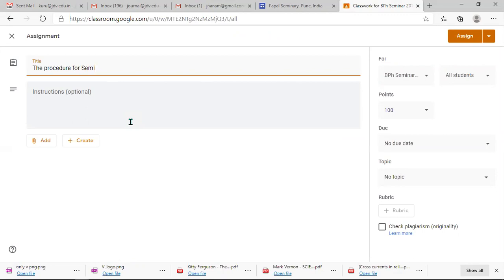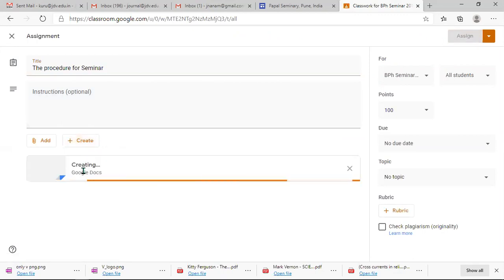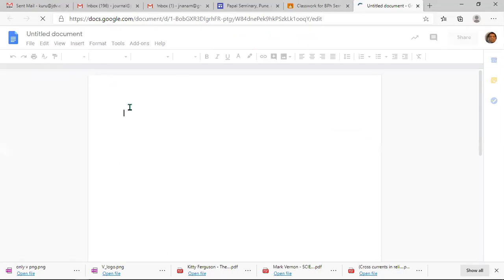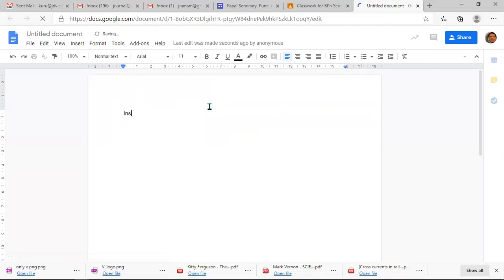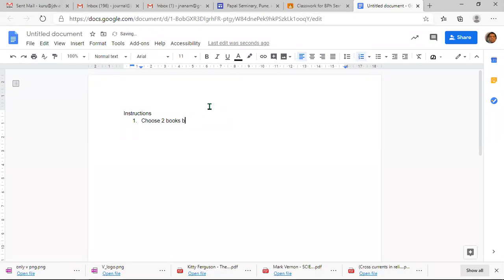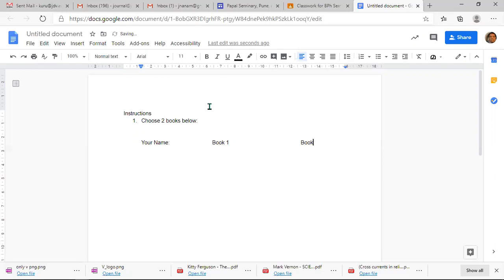I am creating a document called 'Procedure for Seminar.' This document will give you the instructions. First, choose two books. Below, you will be able to list the two books: write your name, Book One, and Book Two.